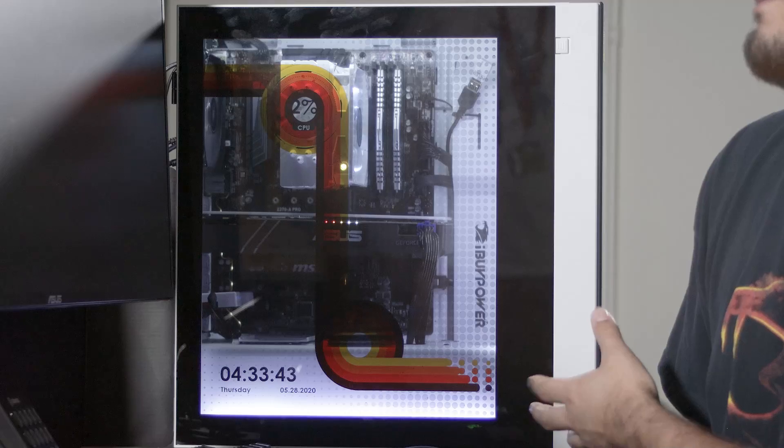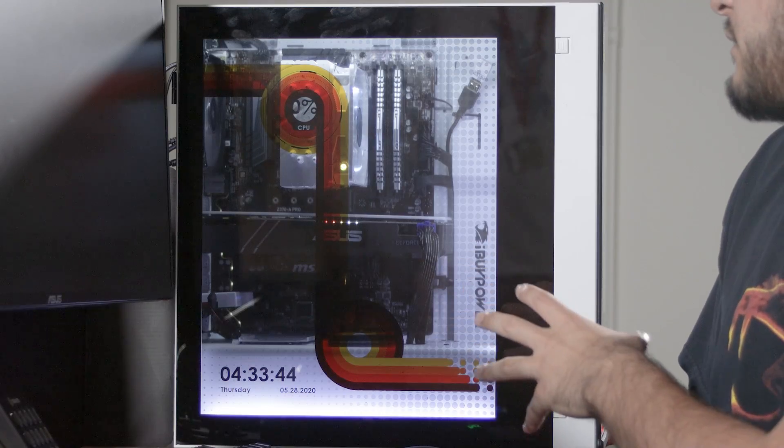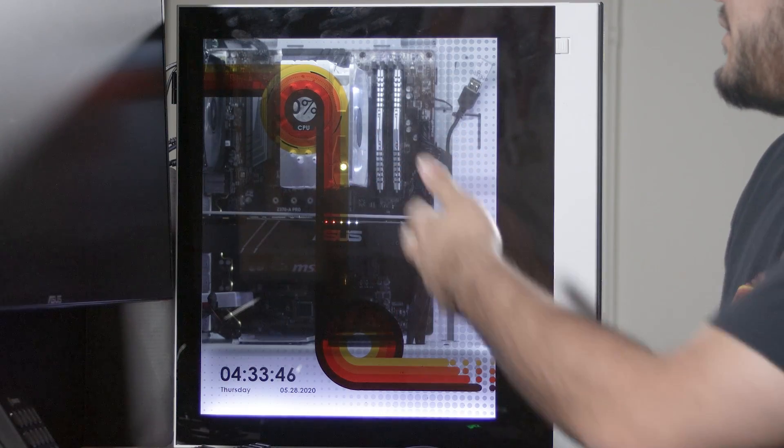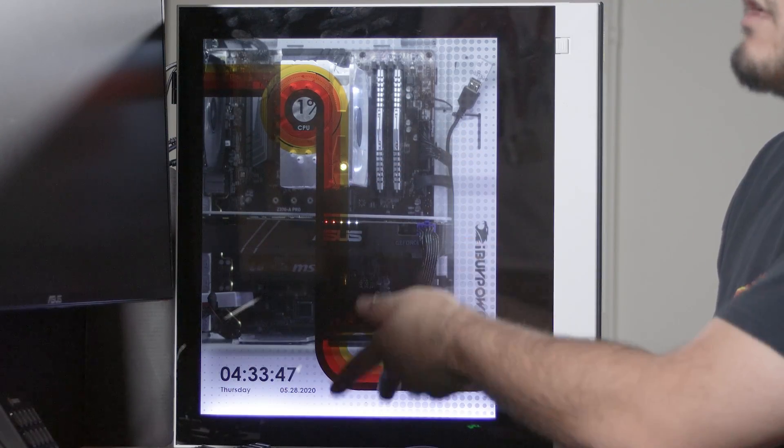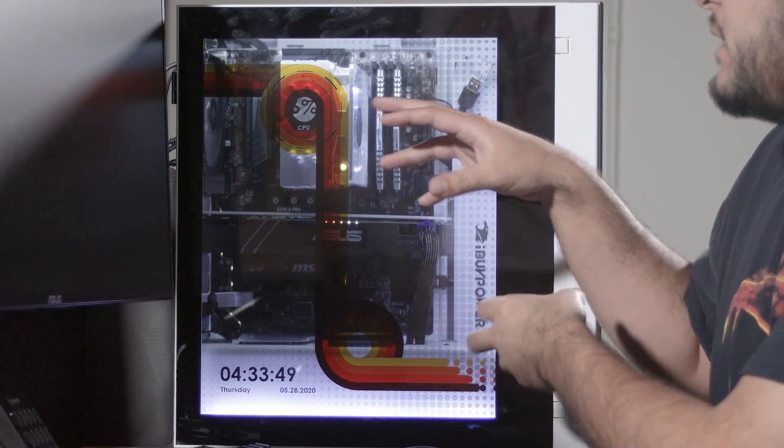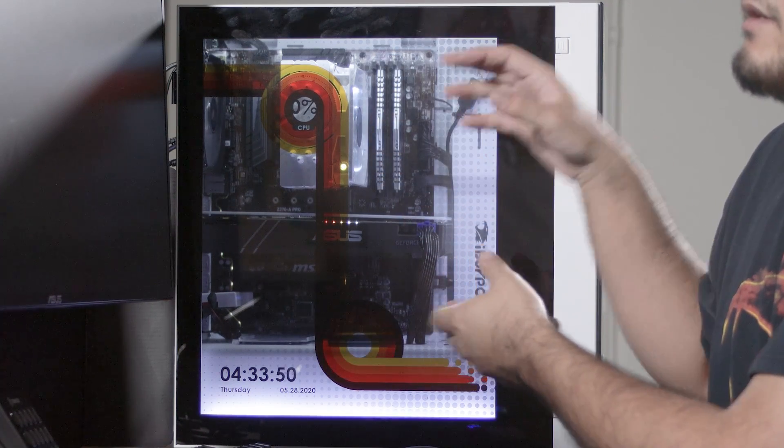As far as getting content onto the panel, you see here we have some cool meters showing CPU usage. I have a clock, and there's this neat little background here.